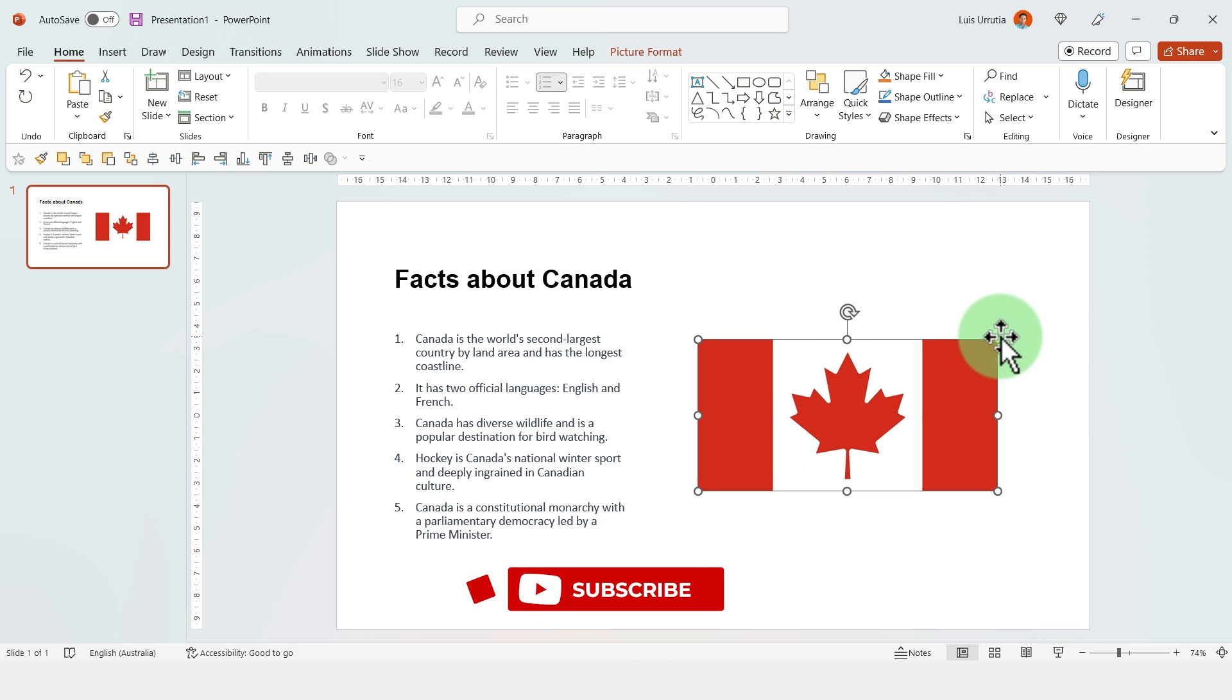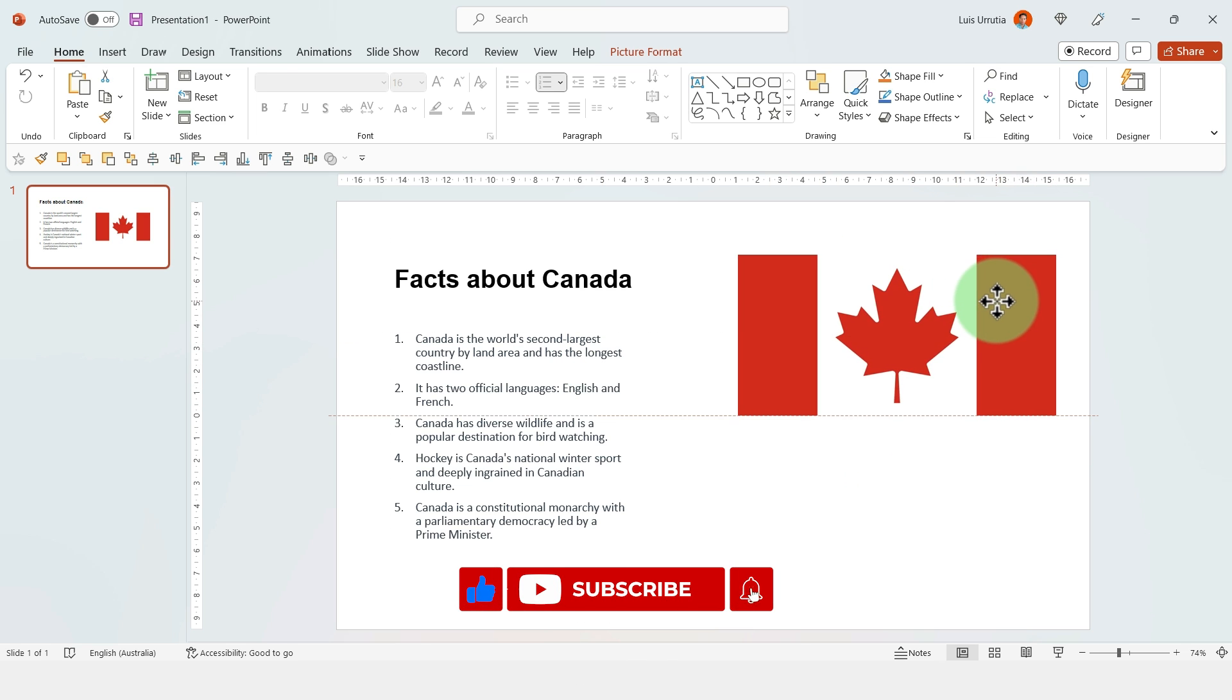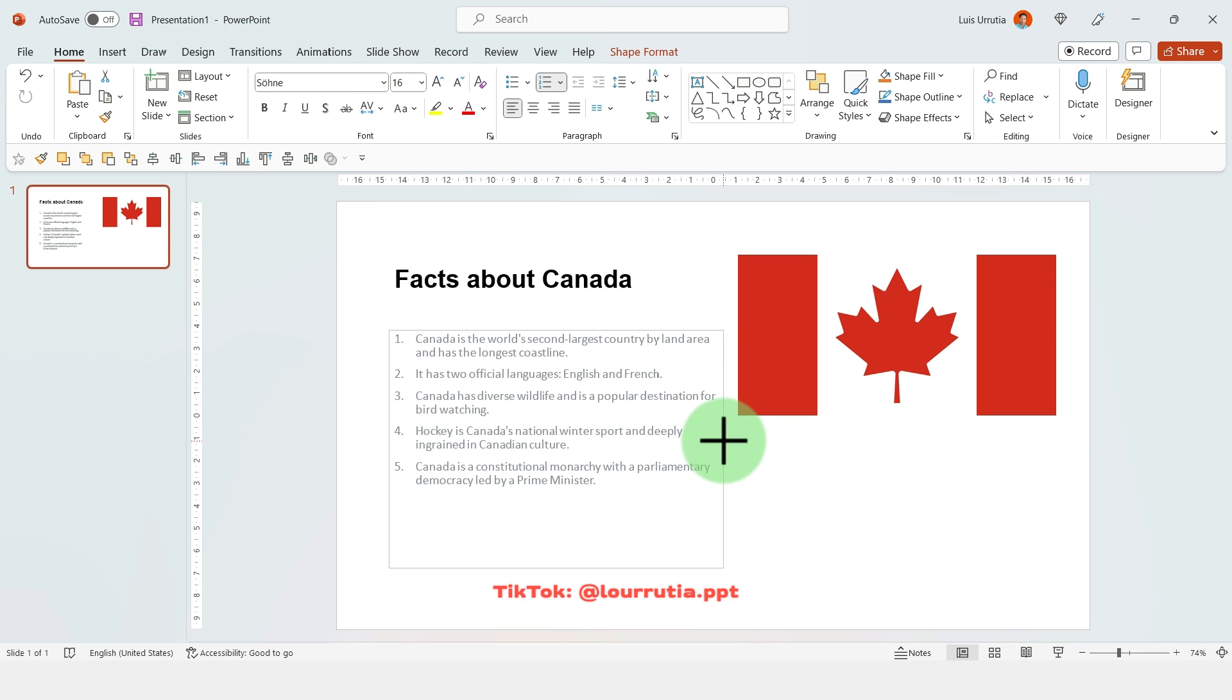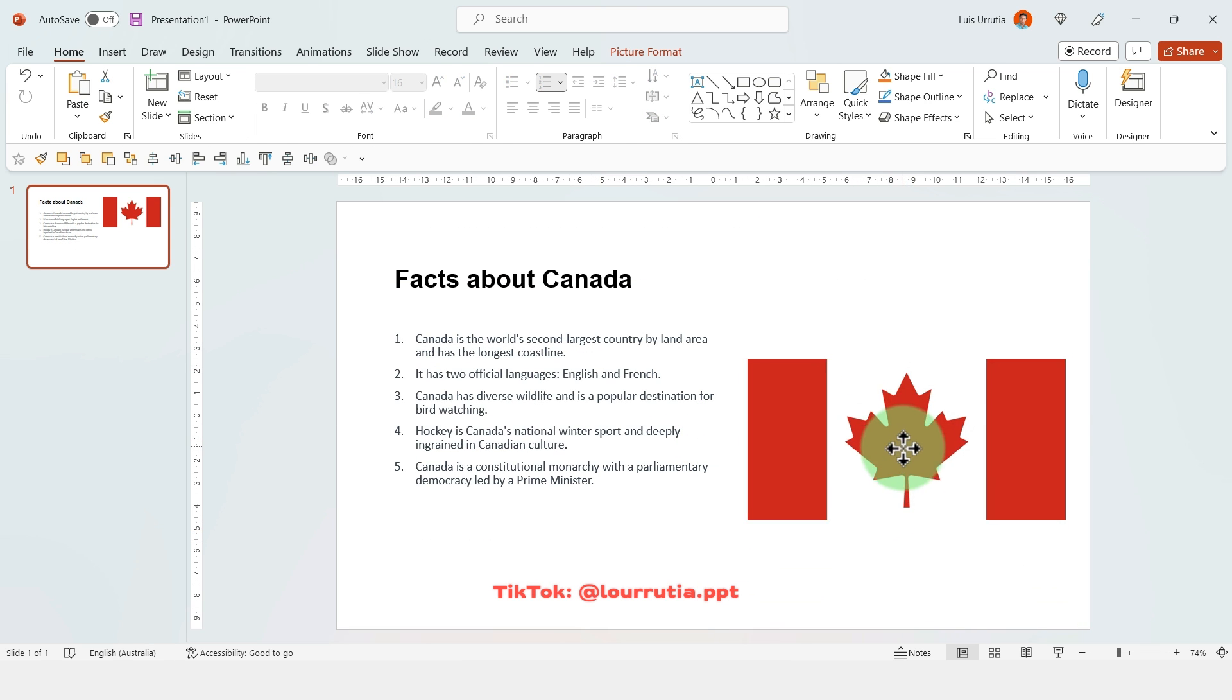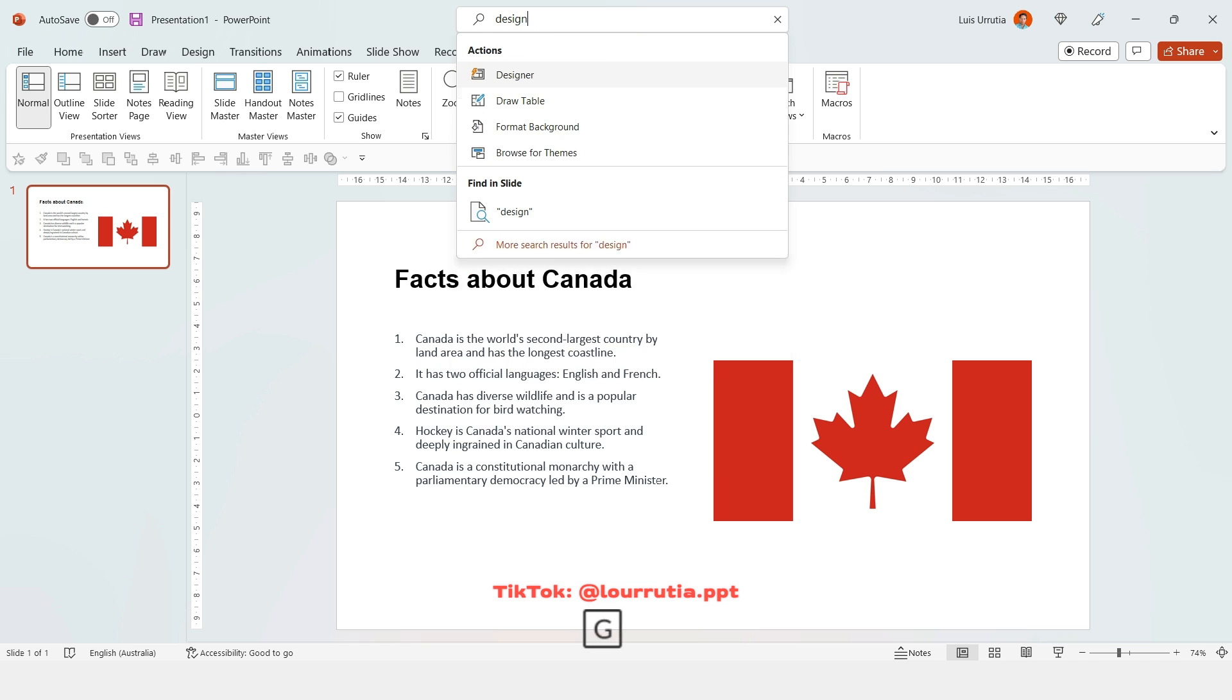So this is a very popular slide, right? You get some title, you get an image, you get some bullet points, but how do you make this interesting?